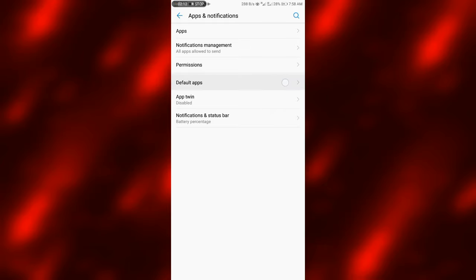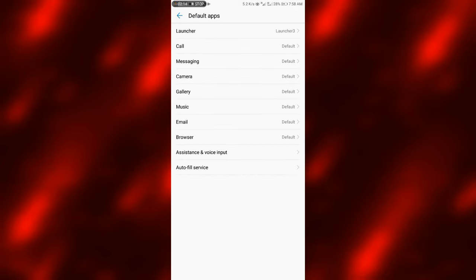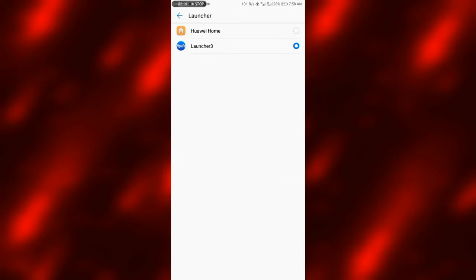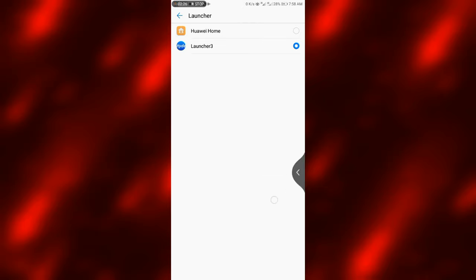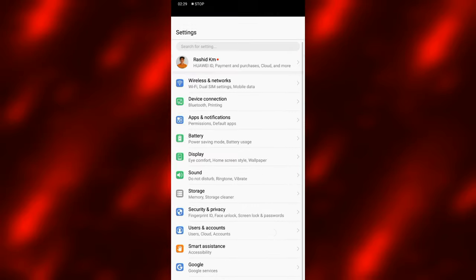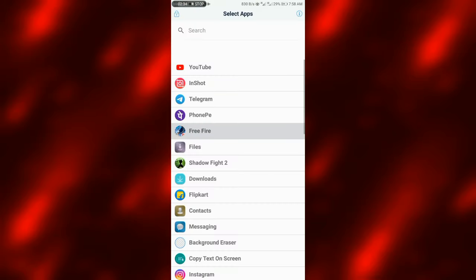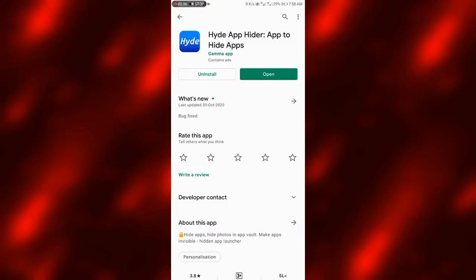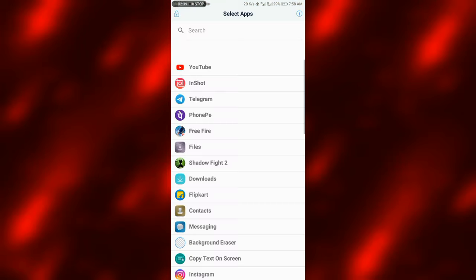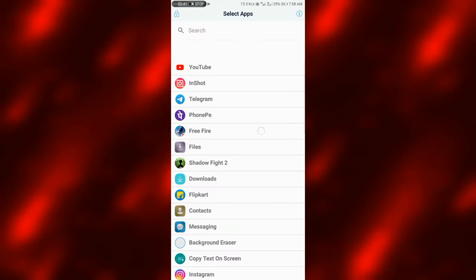We will open the Default Apps, then open the launcher — Agent's Launcher, then Launcher 3. We will open the Hide App option. There is the FreeFire app — the FreeFire app is hidden. We can click the FreeFire app.